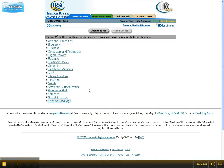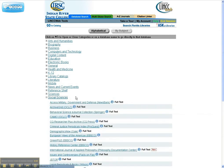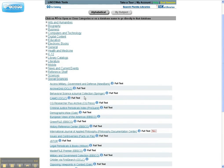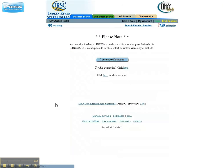Limiting your searching of the JSTOR database to sociology journals might help you find relevant articles more quickly. From the Databases by Subject screen, click Social Sciences, then click JSTOR, then Connect to Database.